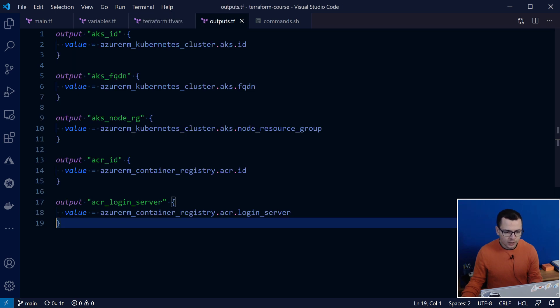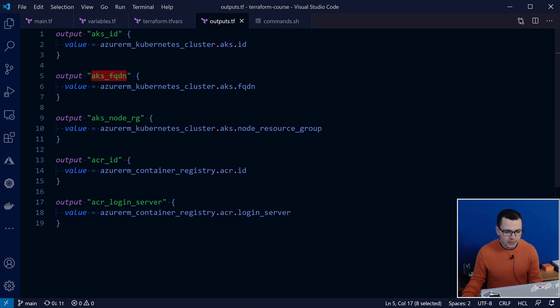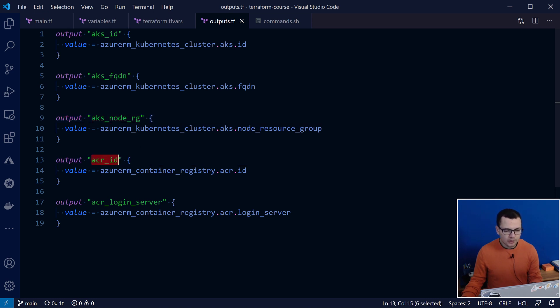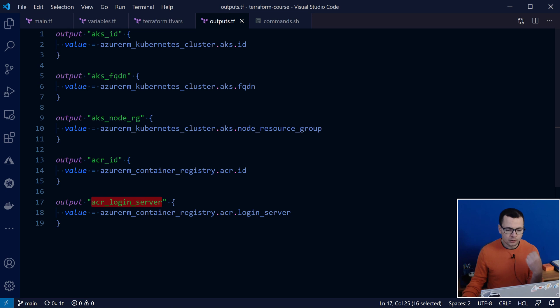And in the output, I want to output the ID of my AKS, the fully qualified domain name of the control plane, and then, the name of the resource group for the node pool, and the ID of my ACR, and then, the login server for my ACR also.